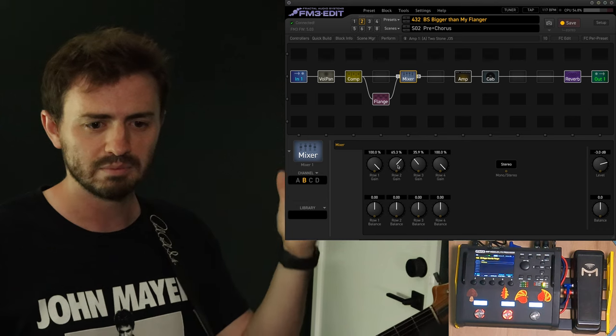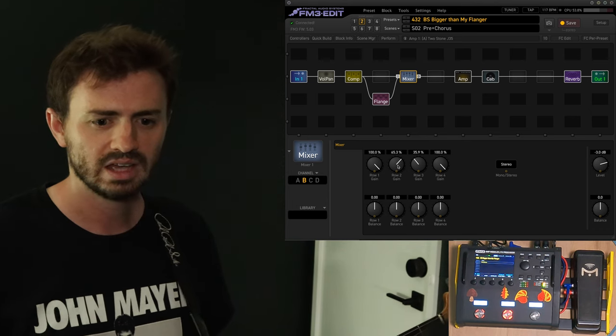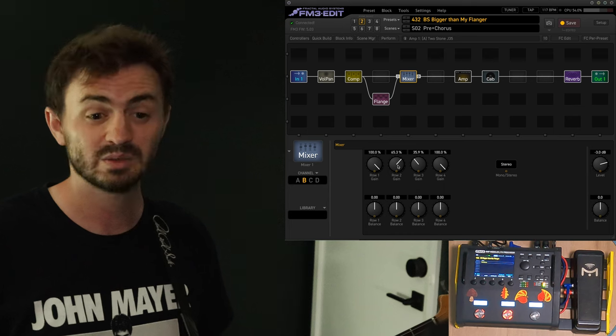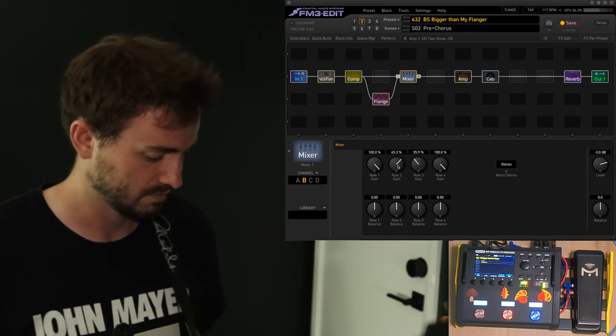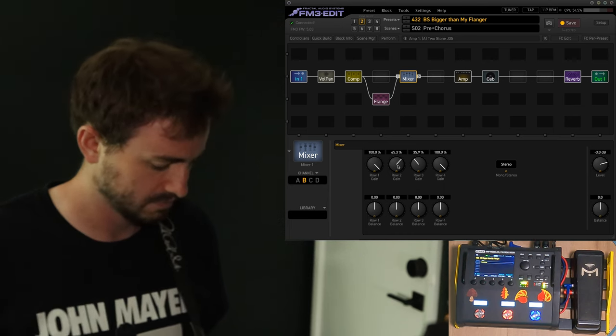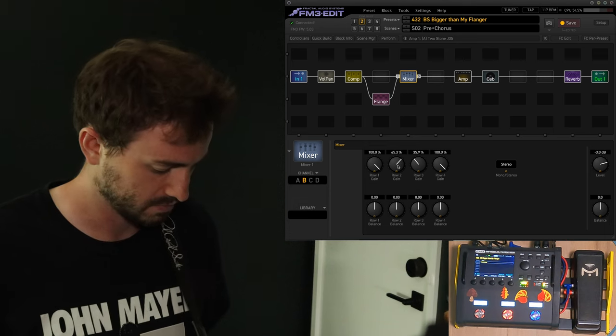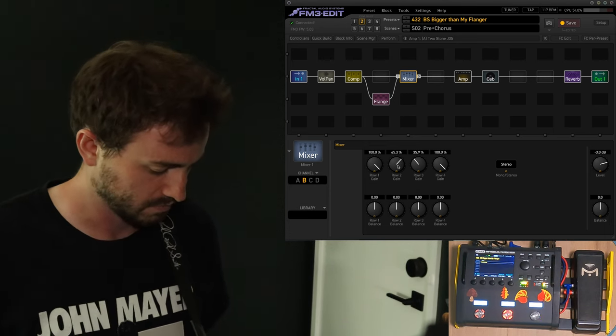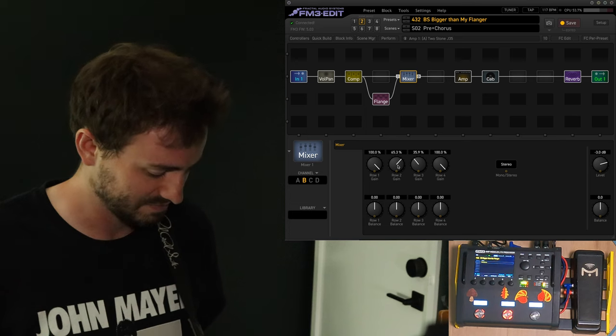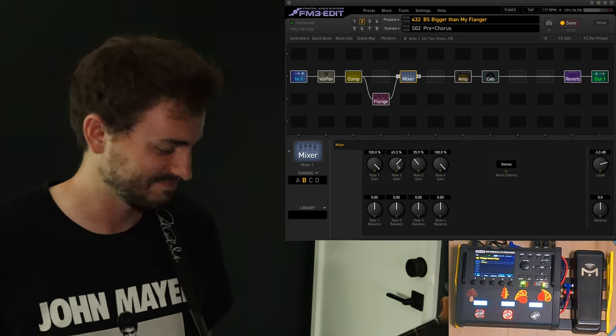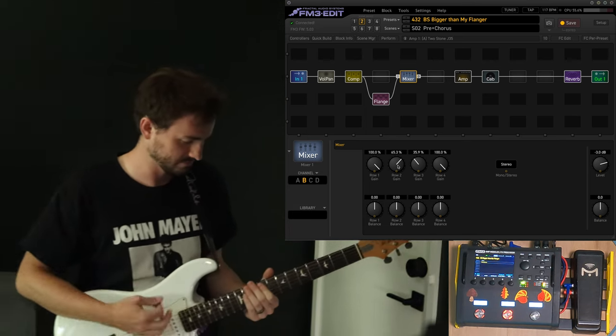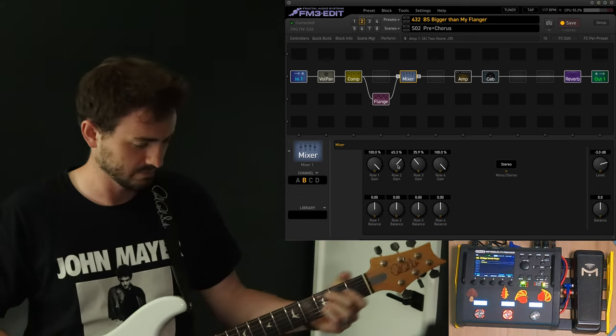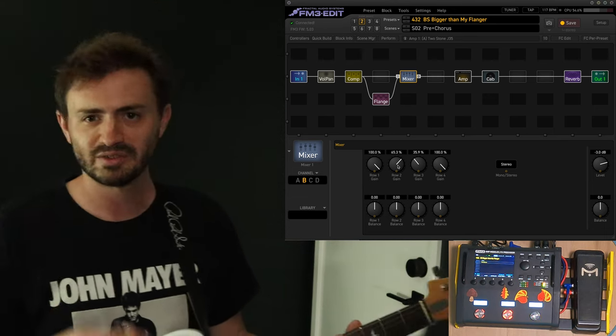And so, I kind of wanted to emulate that. And so, this is just mixing the two, the dry signal and the other signal. So, that would be like for the pre-chorus or the chorus. So, here's what that sounds like. And I'll play the chorus. Sorry for the clams.